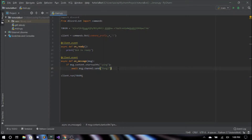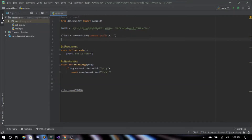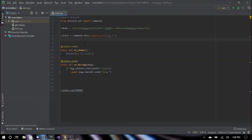To get started, first thing I'm going to show you is how to create a user-specific command. We need to create a variable with our user ID. In order to do that, open up Discord, go to your profile, right-click and click 'Copy ID'. Then go back to our IDE and say owner_ID equals, and paste that in.